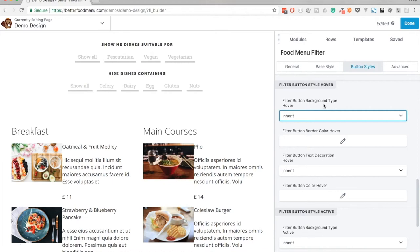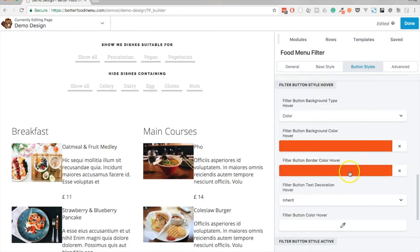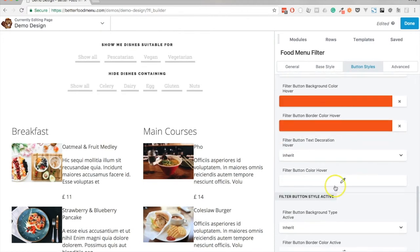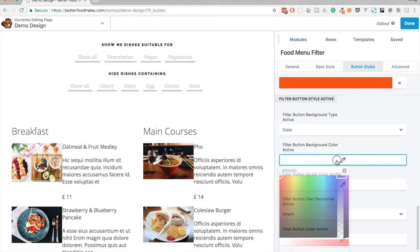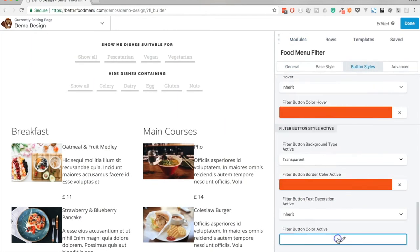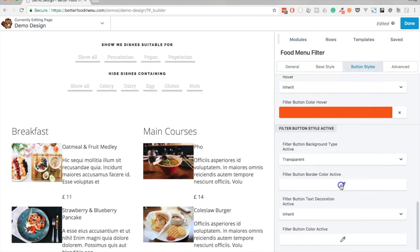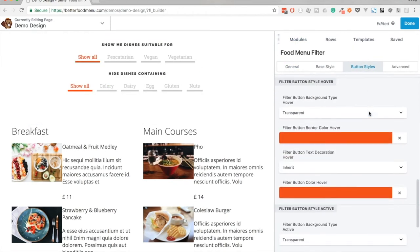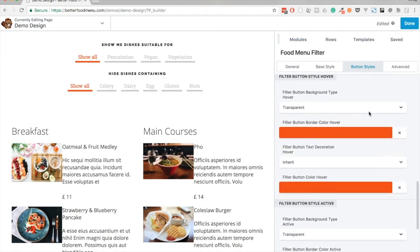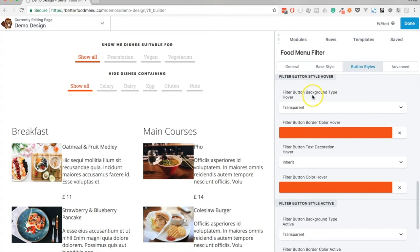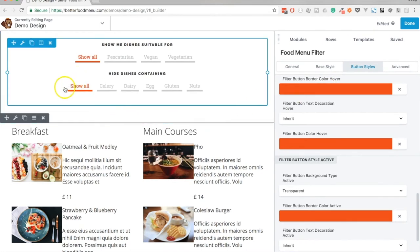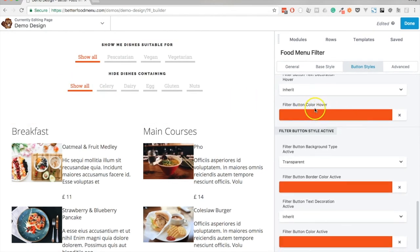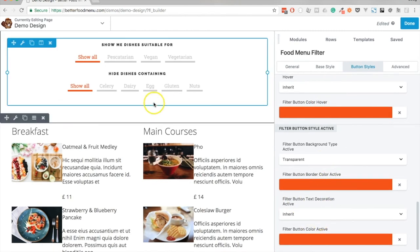I've added some color styles. I've set the background type to transparent on hover to make sure we override the theme styles and don't see any strange background colors when hovering. I've set the border color, which is this 5 pixel line below the button text, and also set the button text color to red. That's exactly the same for the active style, which is why we now see the 'show all' button as red—it's the default selection for a menu filter.